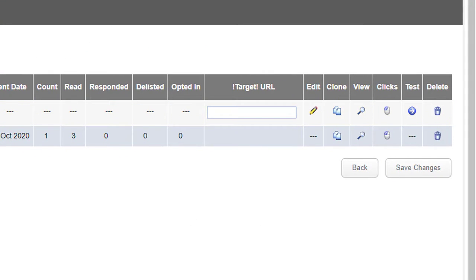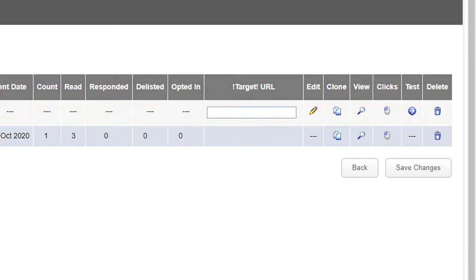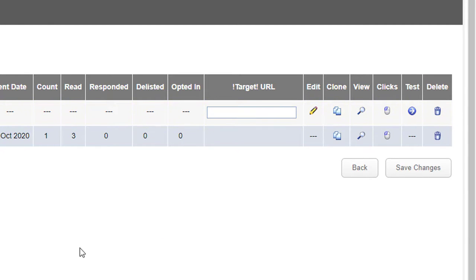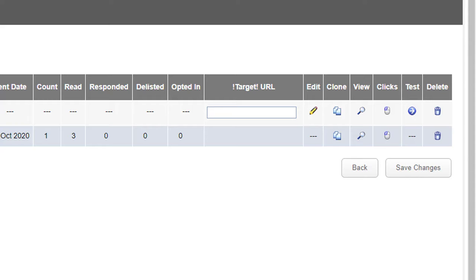There's something really important about this: when you schedule an email like this, it copies the email from the email designer. So you can then go back into the email designer and change it for your next email - it won't affect the one that's already been scheduled because that's been copied. If you want to change the email, it's easier just to delete the scheduled email, edit it in the email designer, and set it up once again here.